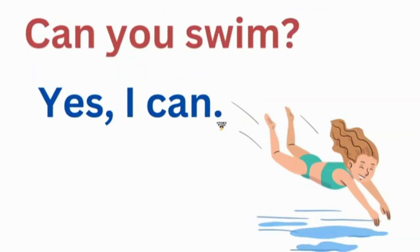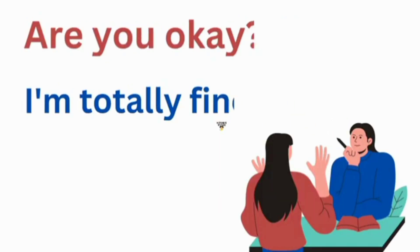Can you swim? Yes, I can. Are you okay? I'm totally fine.